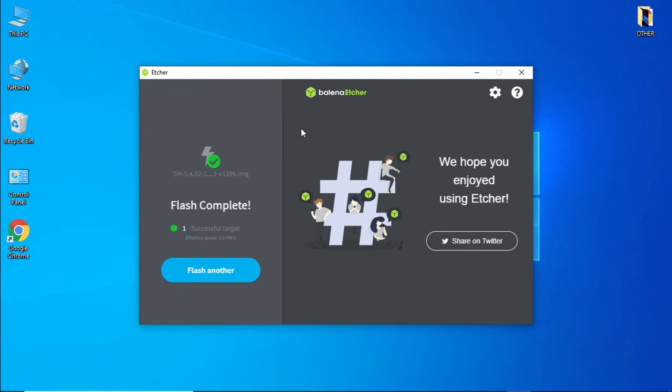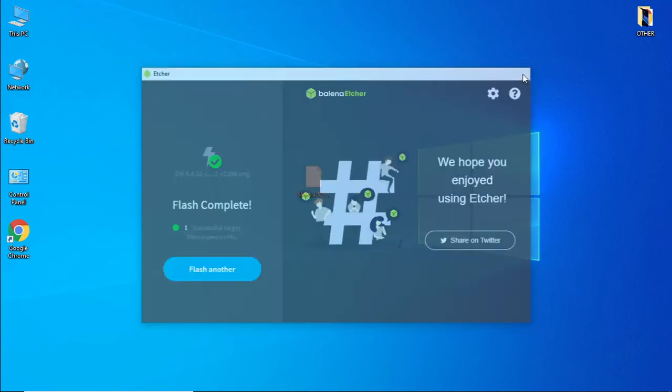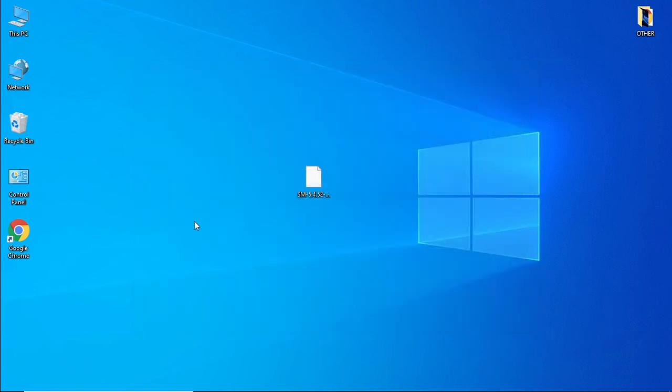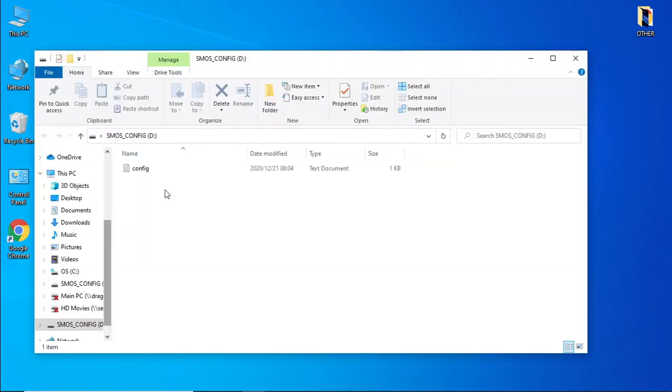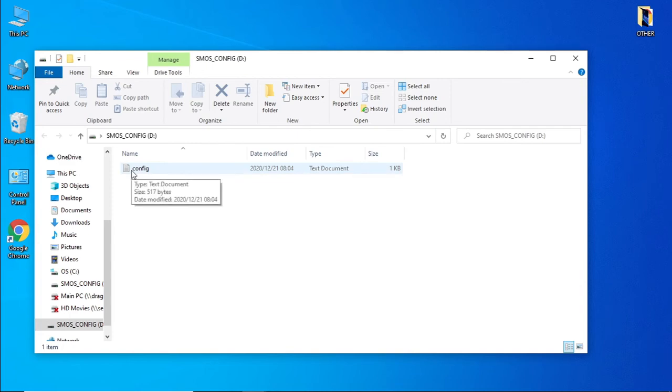Once your flash drive has been created, we need to close our software and unplug our flash drive.